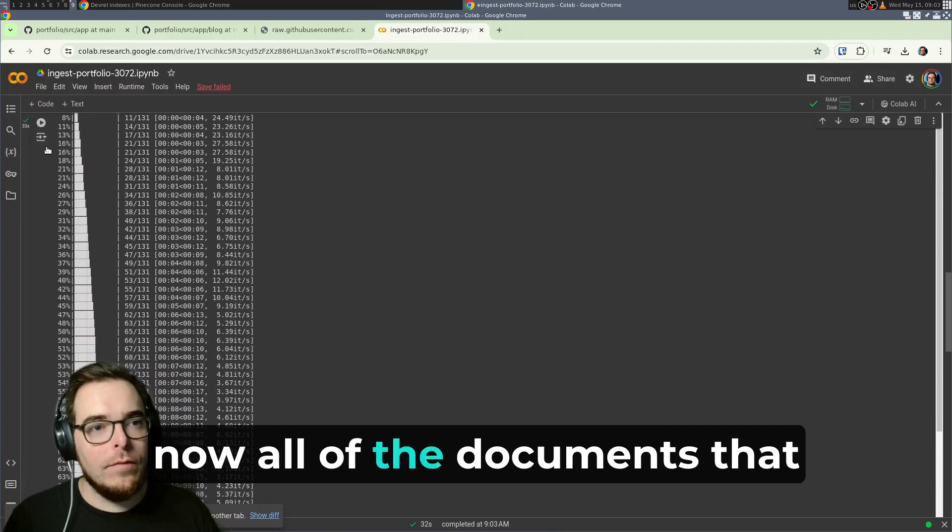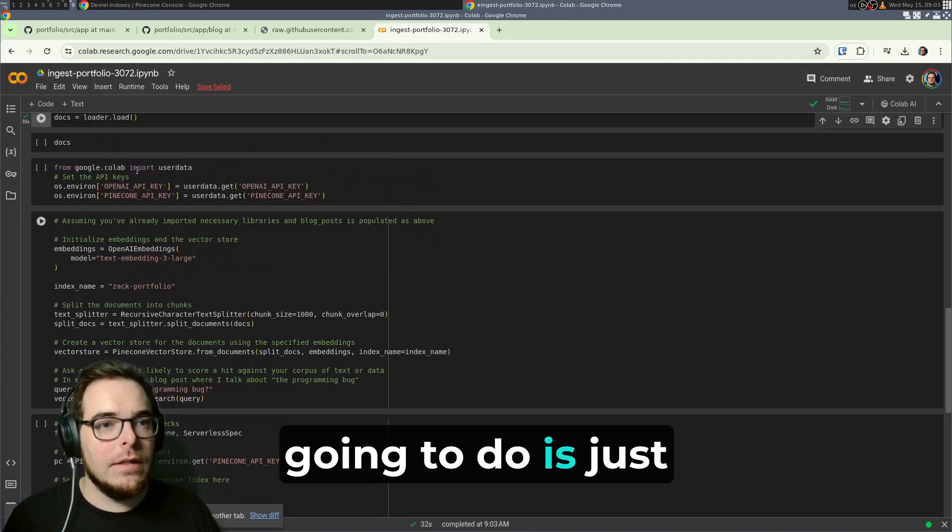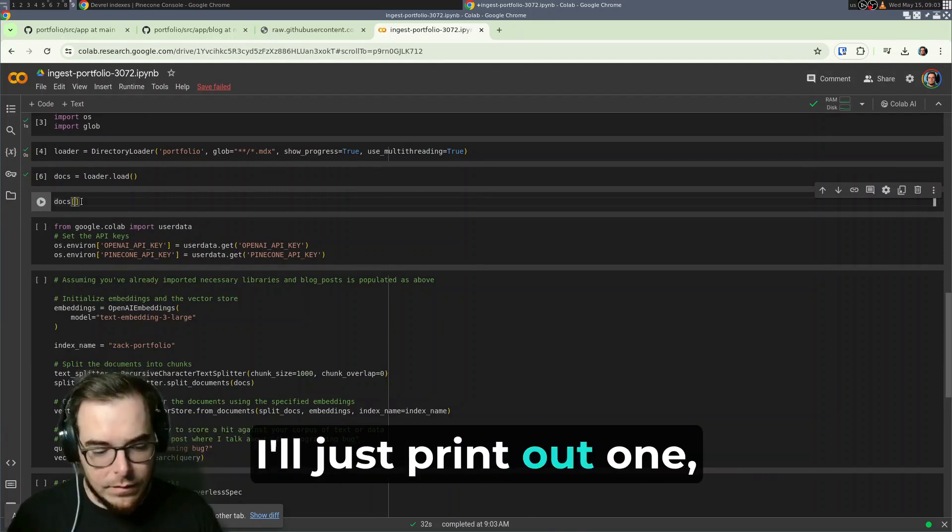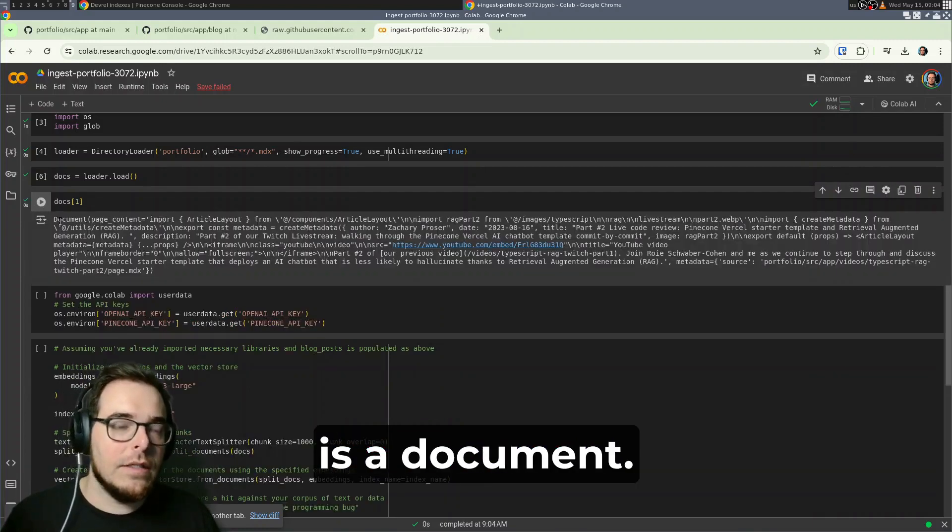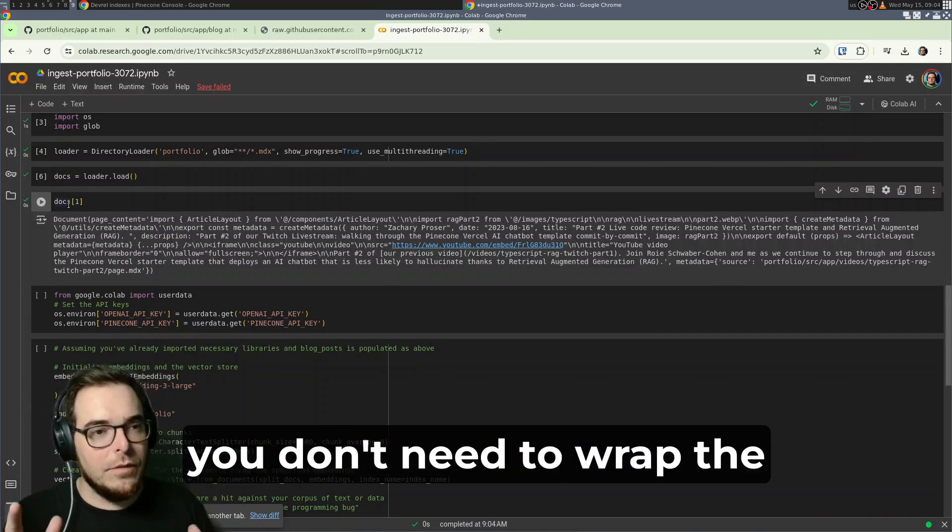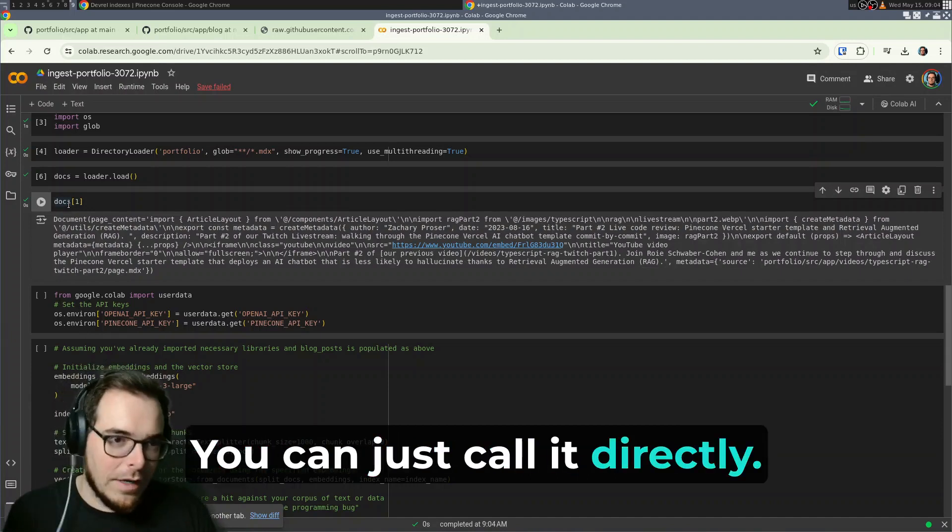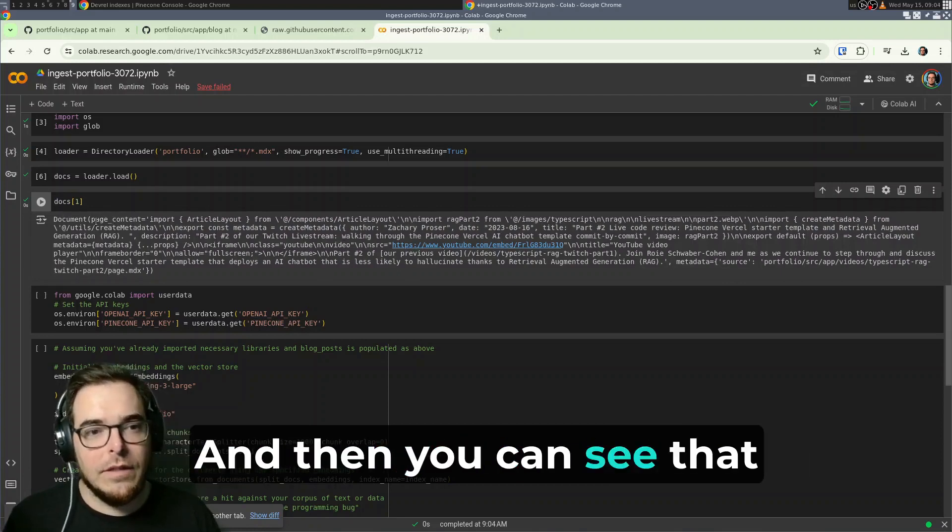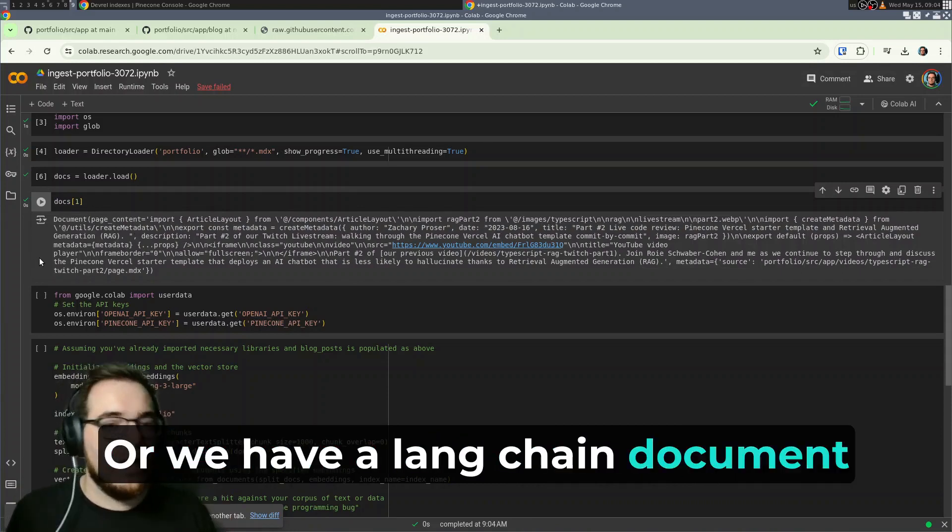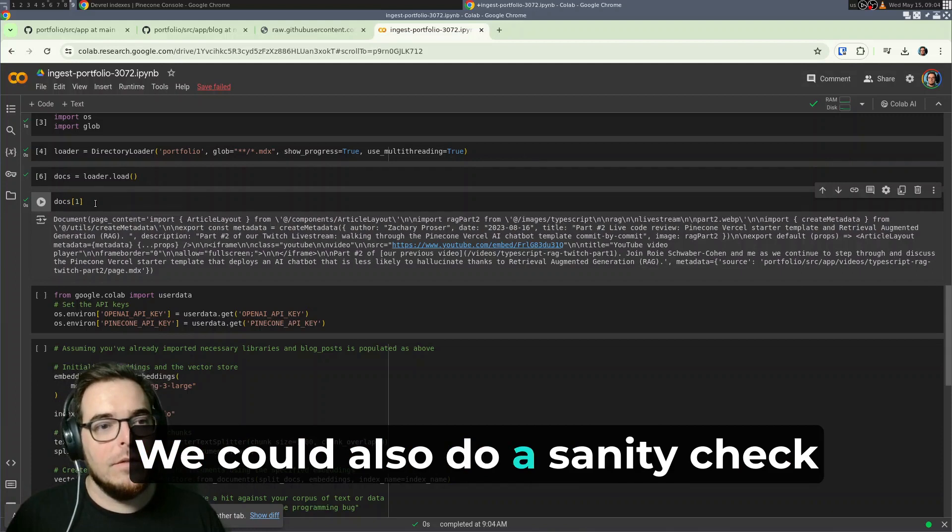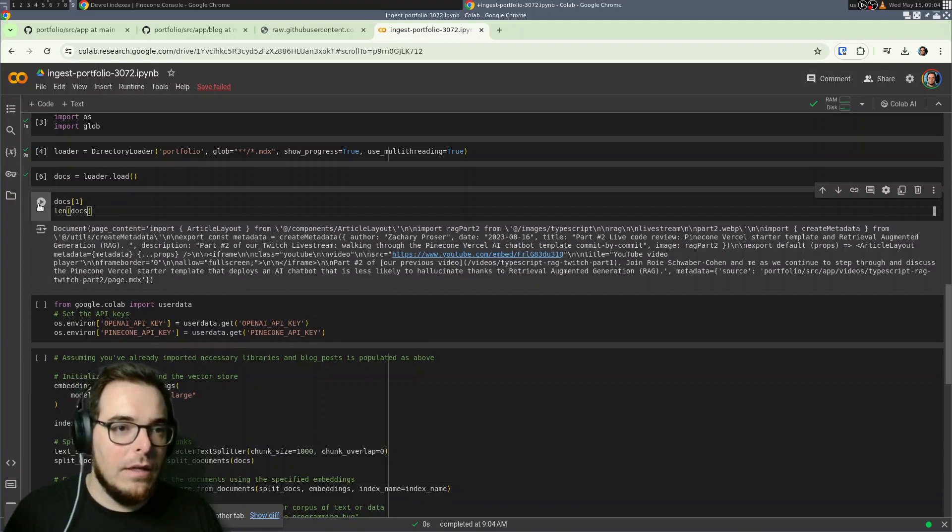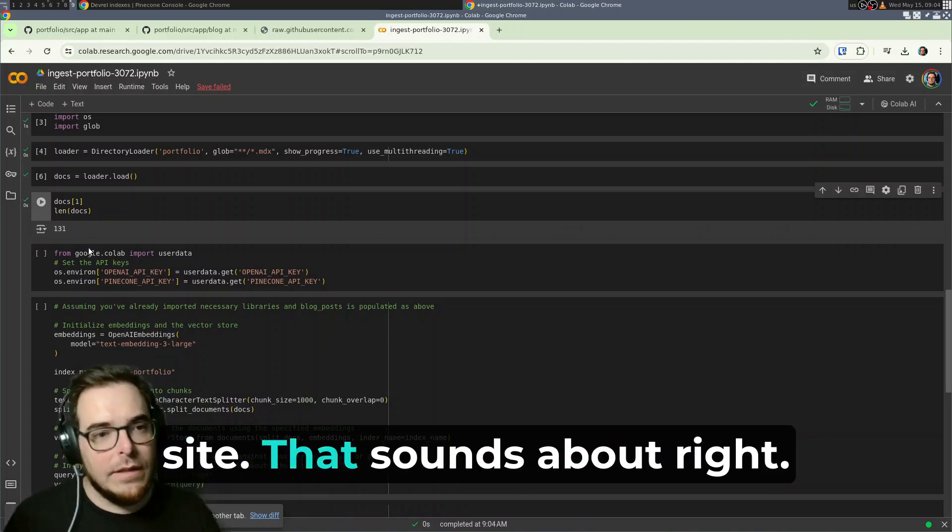Now, all of the documents that I've got in my site are loaded into memory. And the next thing that we're going to do is just do a sanity check. And instead of printing out all the docs, which is going to be gigantic, I'll just print out one and we'll just sanity check what it looks like. And so you can see here is a document. This is a lane chain document. And by the way, if you're in a Jupyter Notebook context, you don't need to wrap the statement that you're trying to look at in a print, you can just call it directly. And so by saying docs one, we're saying I would just want to see one document. This is a lane chain document with properties like page content and metadata. So this looks good. We've got a chunk or we have a lane chain document that is ready for further processing. And we have all the docs loaded here. And so then we see that there's 131 MDX files in my site. That sounds about right.